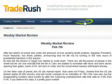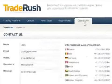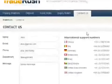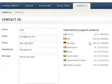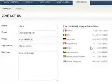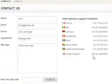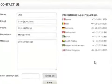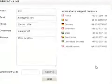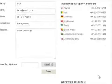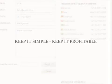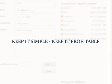Click on Contact Us to find the satellite office closest to you. You may call during all market hours to ask any question you might have. We wish you the best of trading. And remember, keep it simple, keep it profitable.